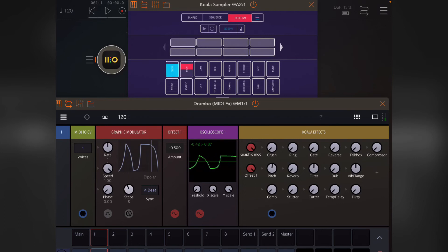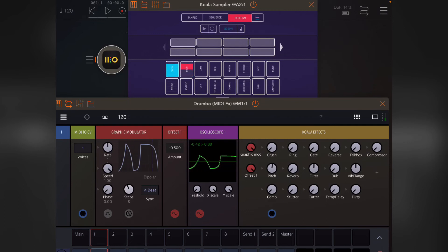That's quite an important thing to know. Now what you can also do—obviously I've been modulating the Koala effects CCs at the moment—but what you can actually do is any knob that's got the little gray triangle next to it can also be modulated.